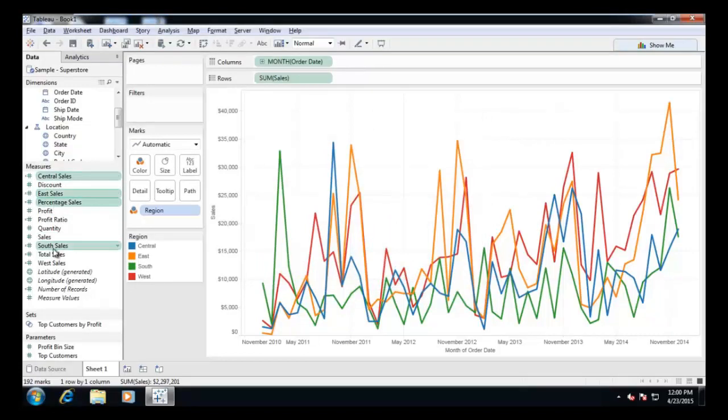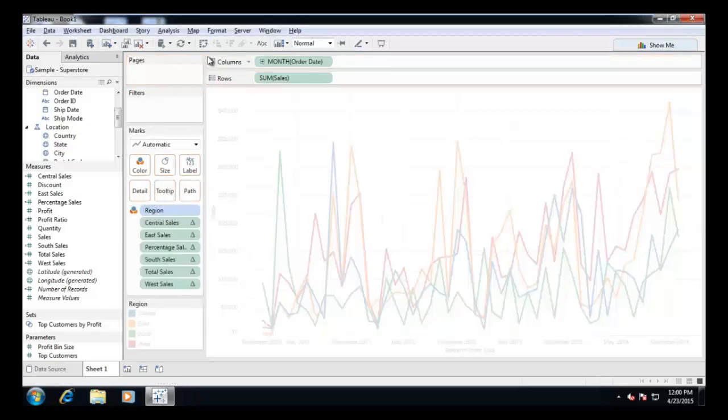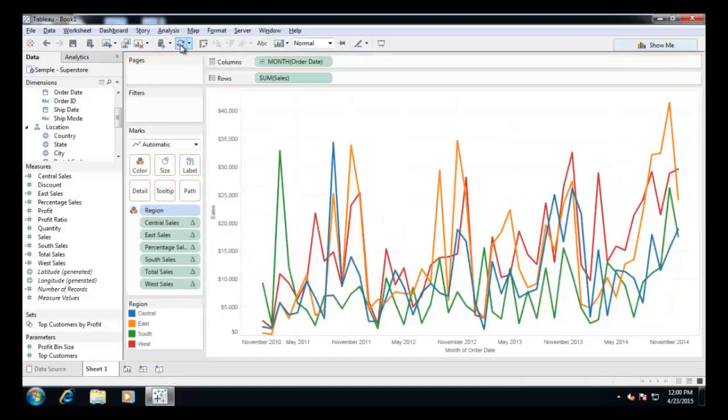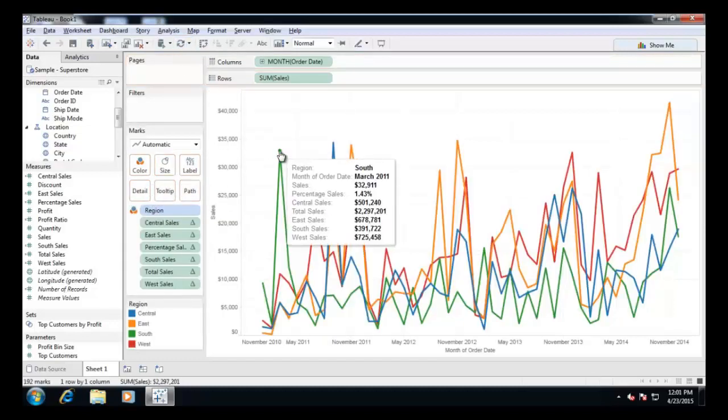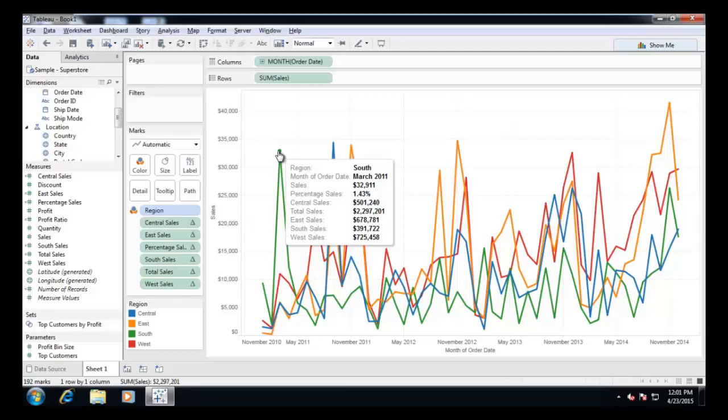Add all the calculated fields to the tooltip shelf. The tooltip now reflects the regional sales and total for all time since it is calculated at the table level.